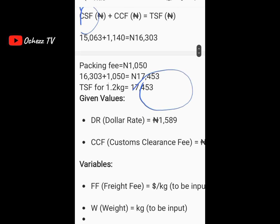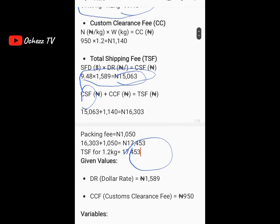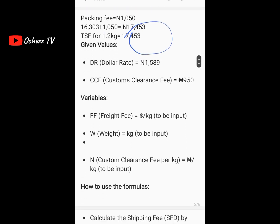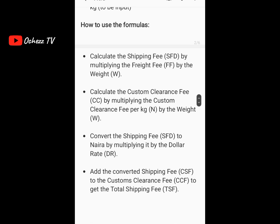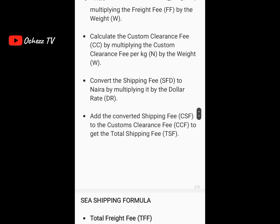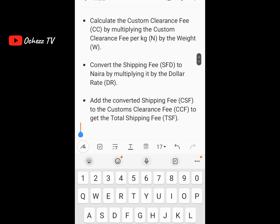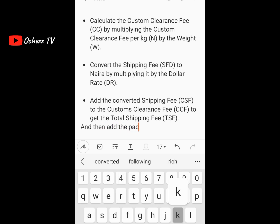If you want to create a book on importation, you can get this formula to teach other people how to calculate shipping fee easily. The steps are: calculate the shipping fee in dollars by multiplying the freight fee by the weight; calculate the custom clearance fee by multiplying the custom clearance fee per kg by the weight; convert the shipping fee to naira by multiplying by the dollar rate; add the converted shipping fee to the custom clearance fee to get the total shipping fee; and finally add the packing fee.